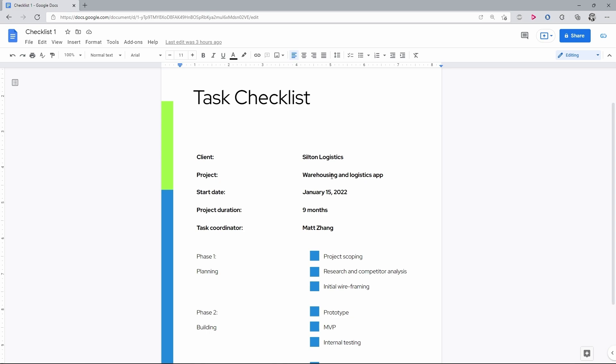On the document, go to the right side of the toolbar on top, to the Editing Mode button, press it, and in the menu select the second item, Suggesting.